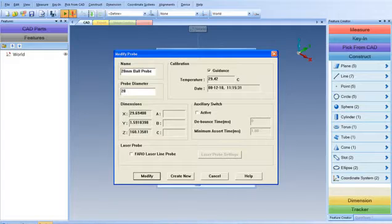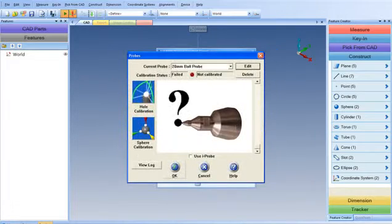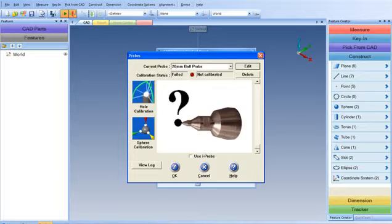Choose whether you want guidance on or off. We're going to turn it off for this example. Select Create New, and now we've created a new probe identity, 20-millimeter ball probe.